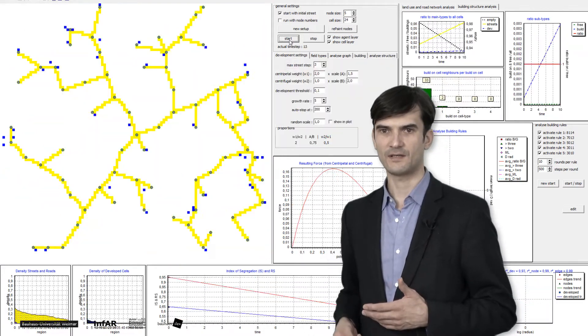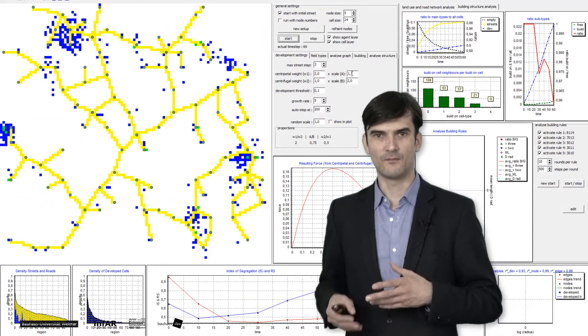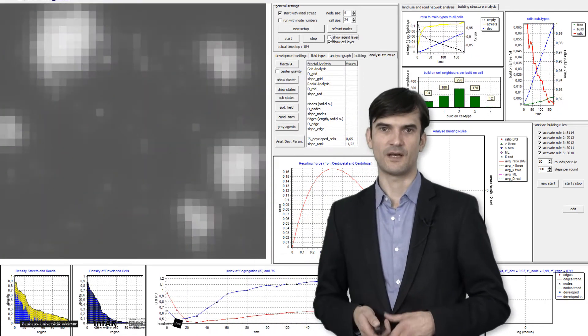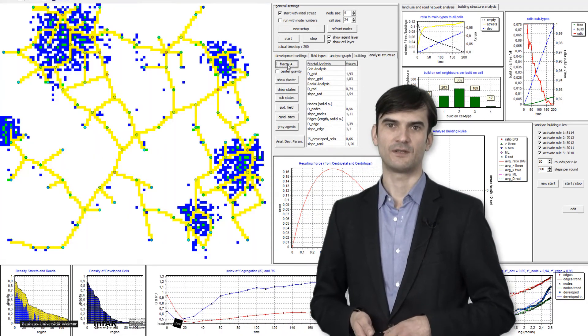We can simulate it in a model as shown in the animation here.